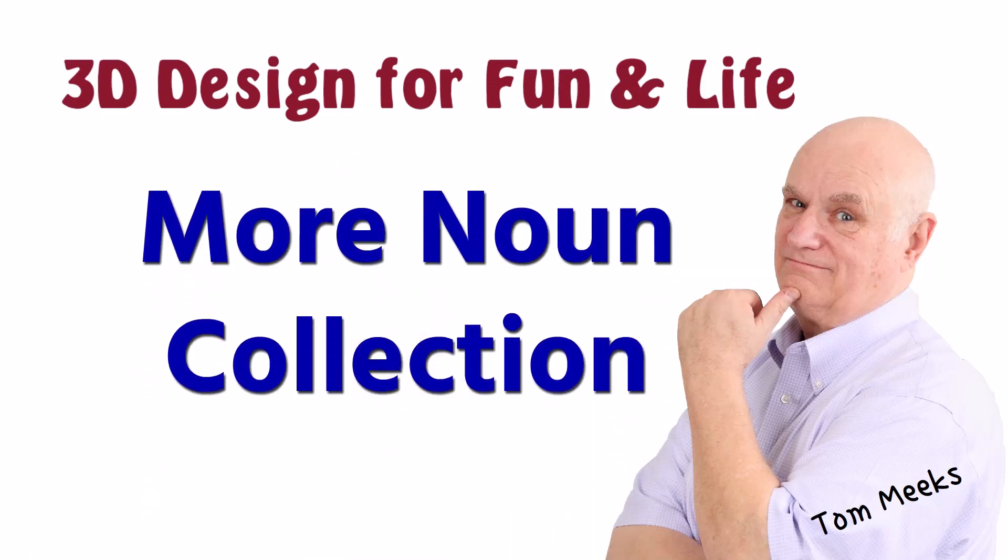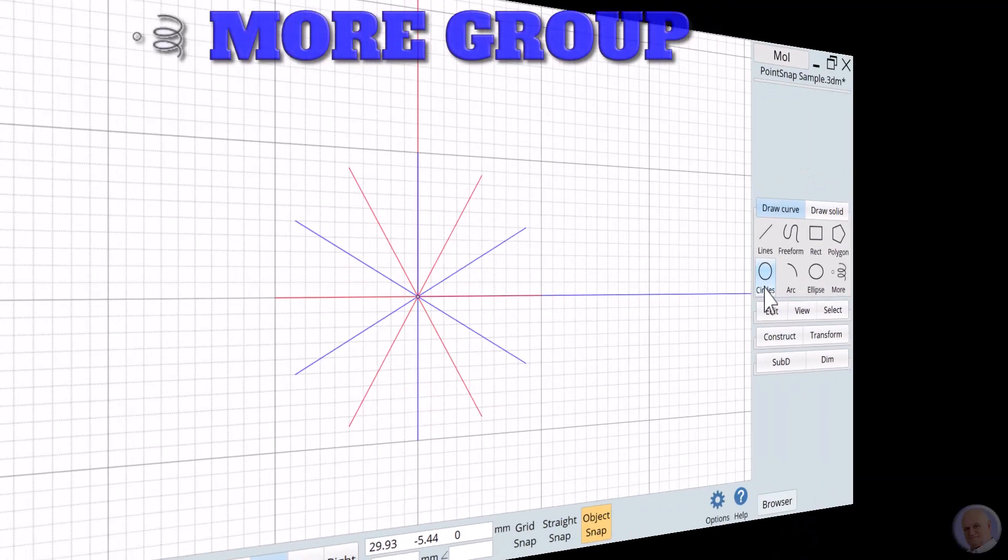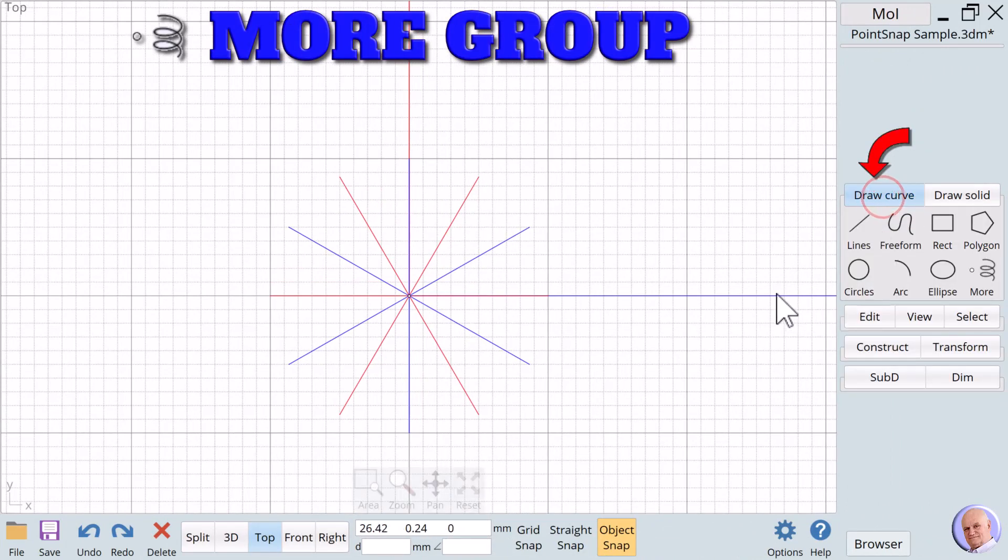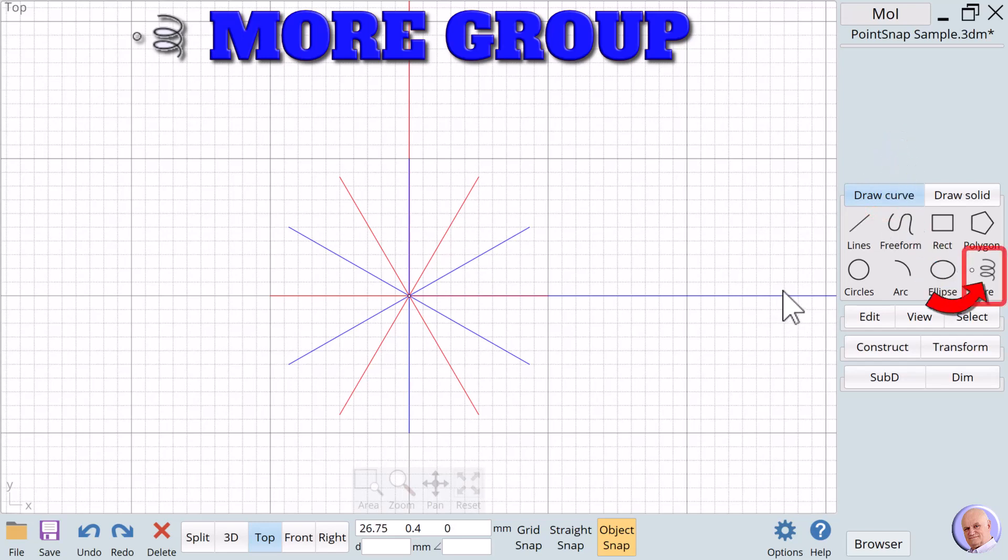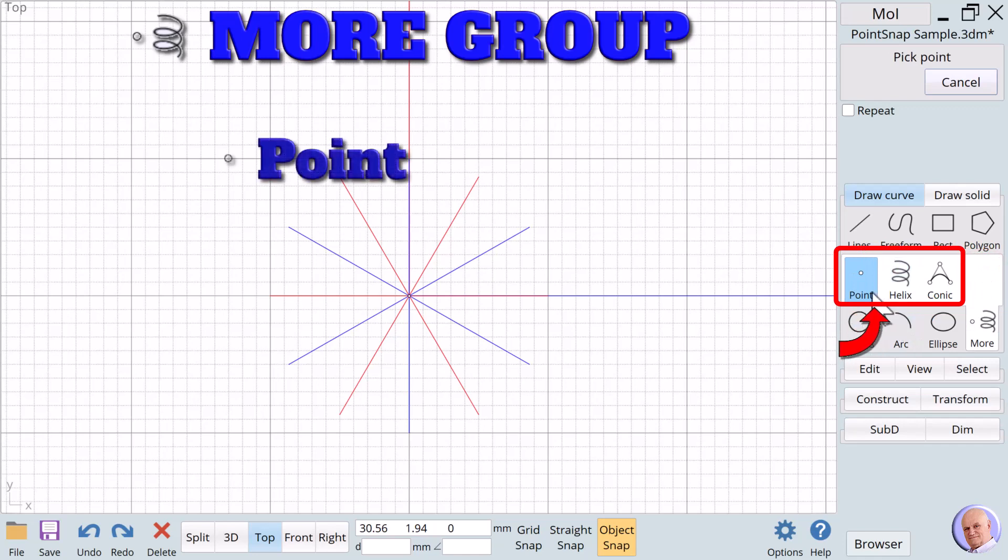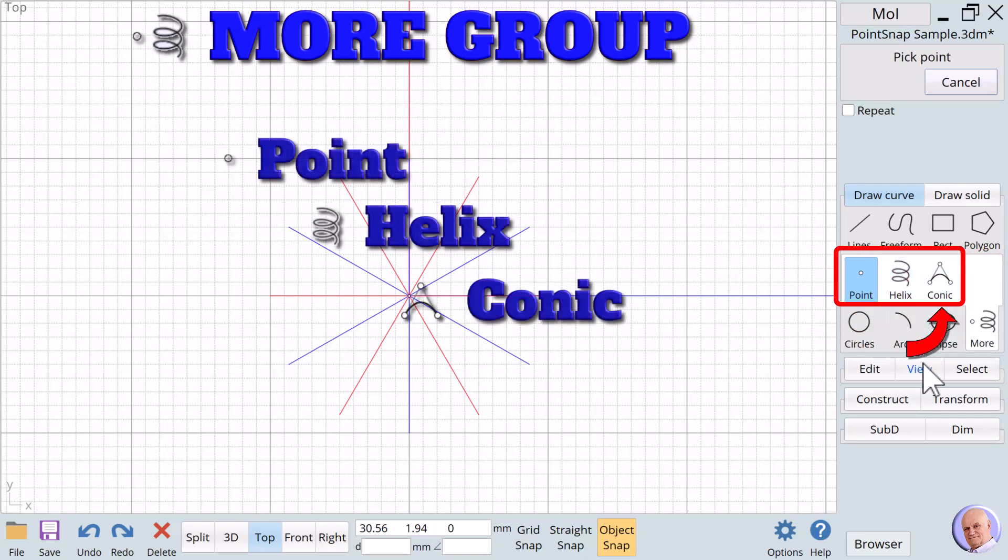This session is More Noun Collection. If we open the draw curve pad, we see eight noun groups, and the eighth noun group is More. More contains three nouns: Point, Helix, and Conic.